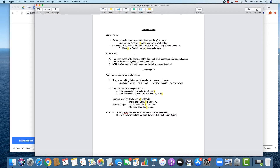The second function is that commas can be used to separate a subject from a description of that subject. A noun is usually the subject of our sentence, so in this case Kevin is the subject. What do we want to add about Kevin? He's the English teacher, so we say 'Kevin, the English teacher, gave us homework.' It's not 'Kevin the English teacher gave us homework' — you need those commas in there.